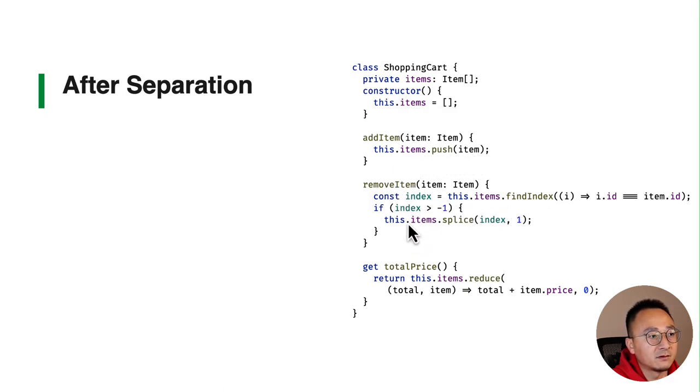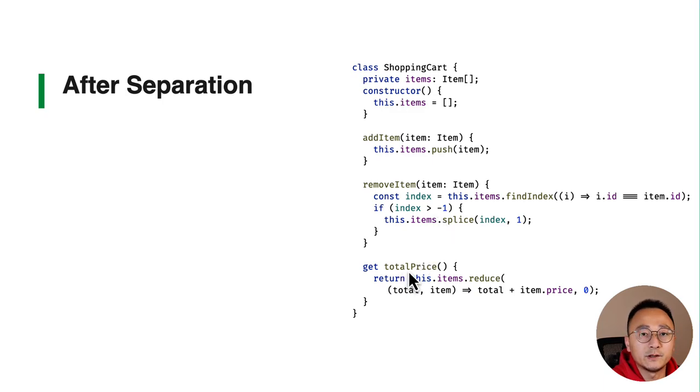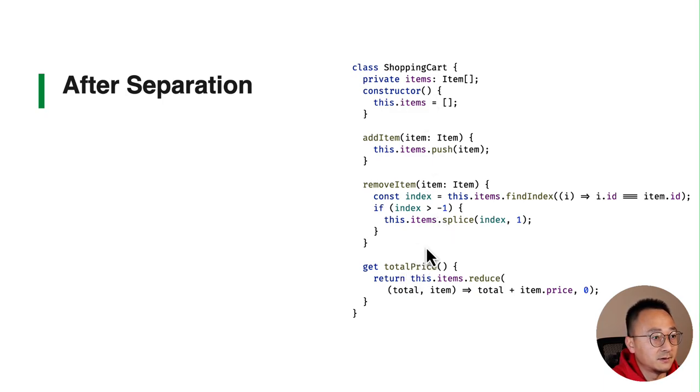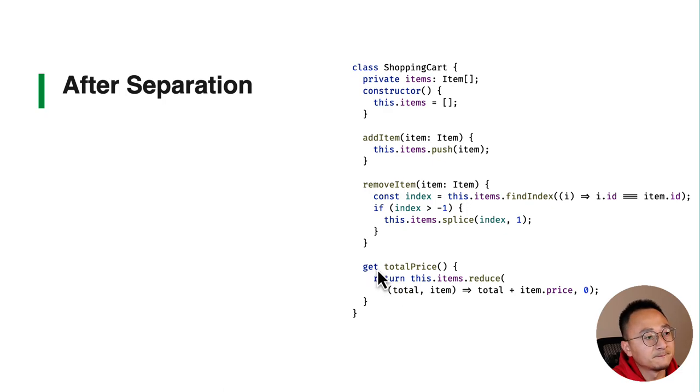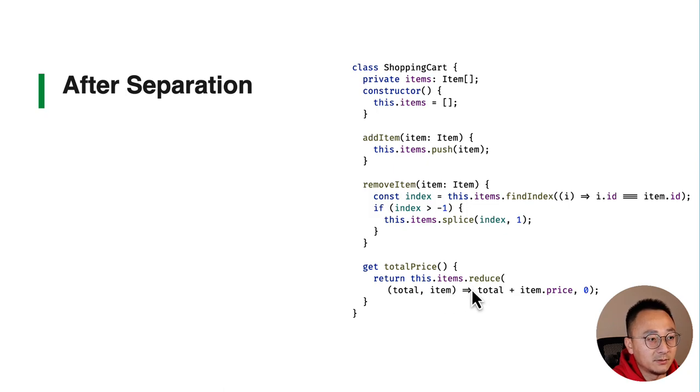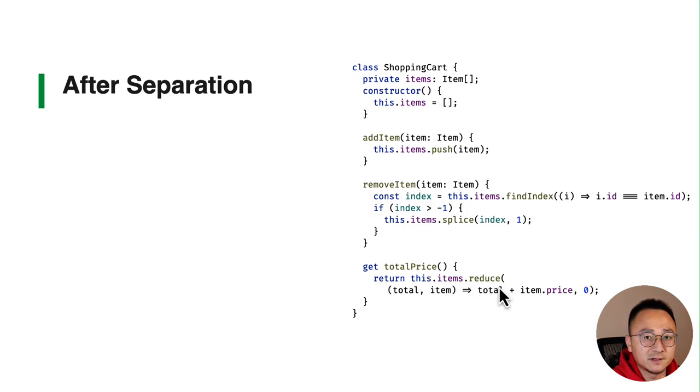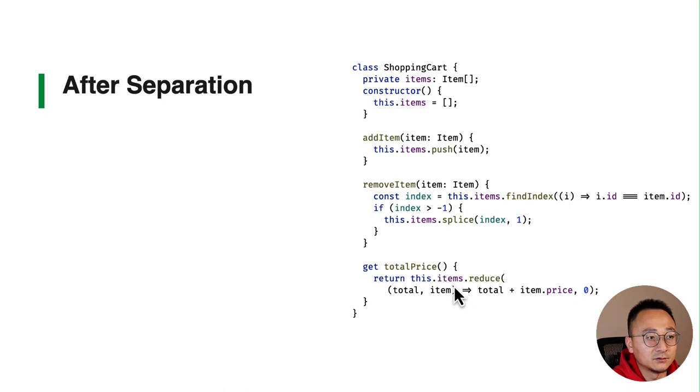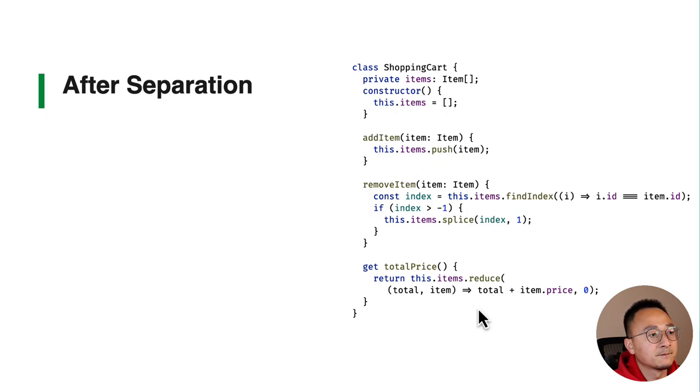While there's a query - in TypeScript it's a getter - you can see that it will do the calculation and return the total price of all the items.